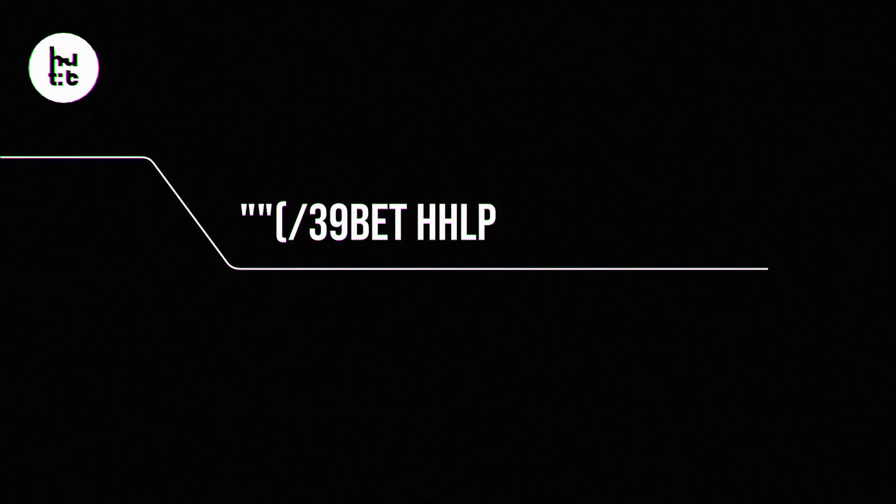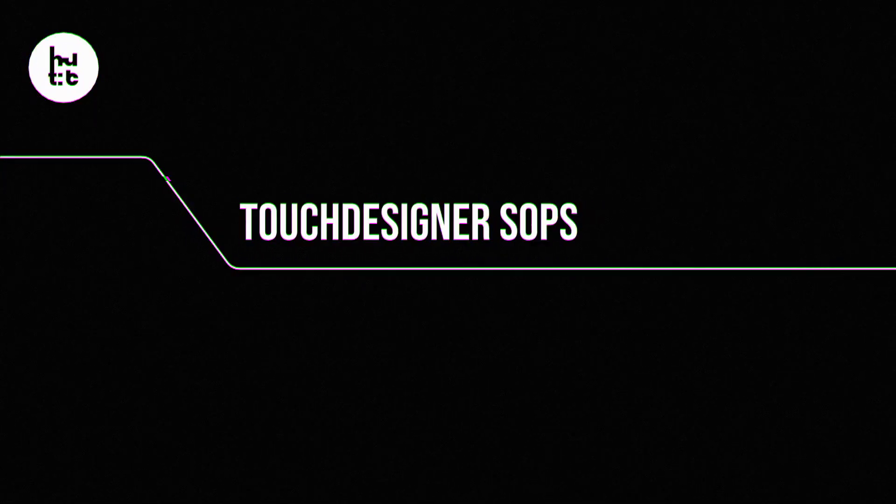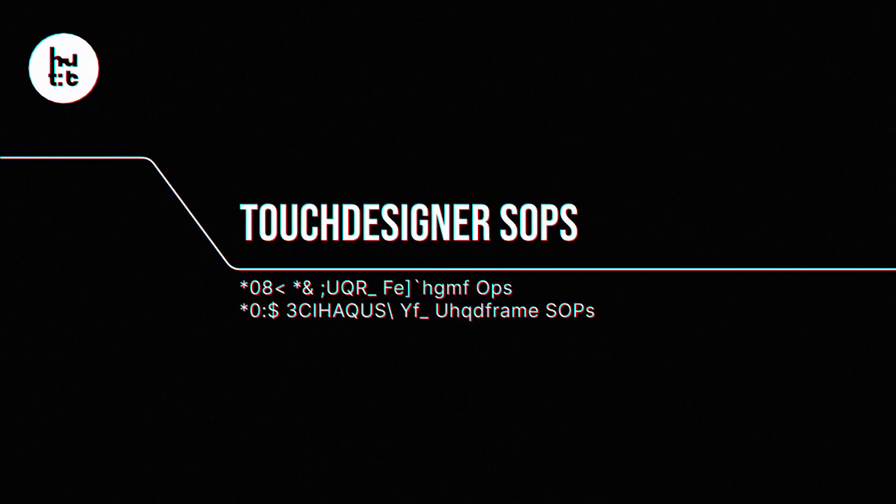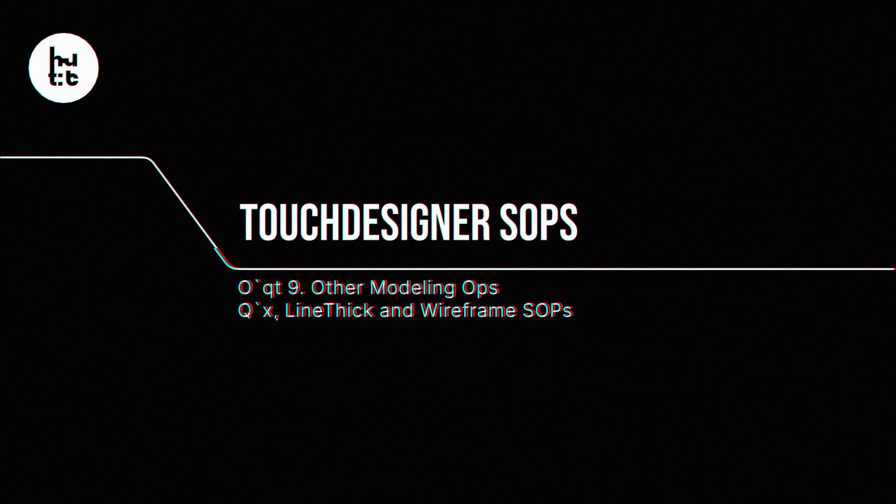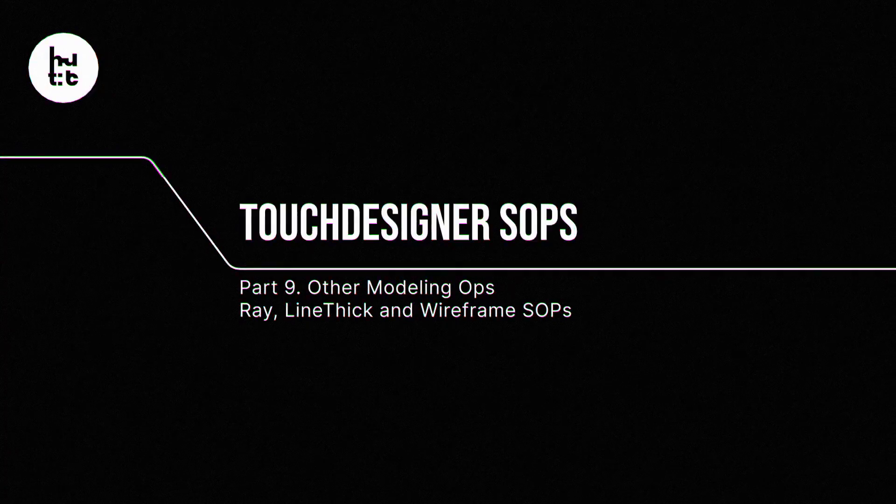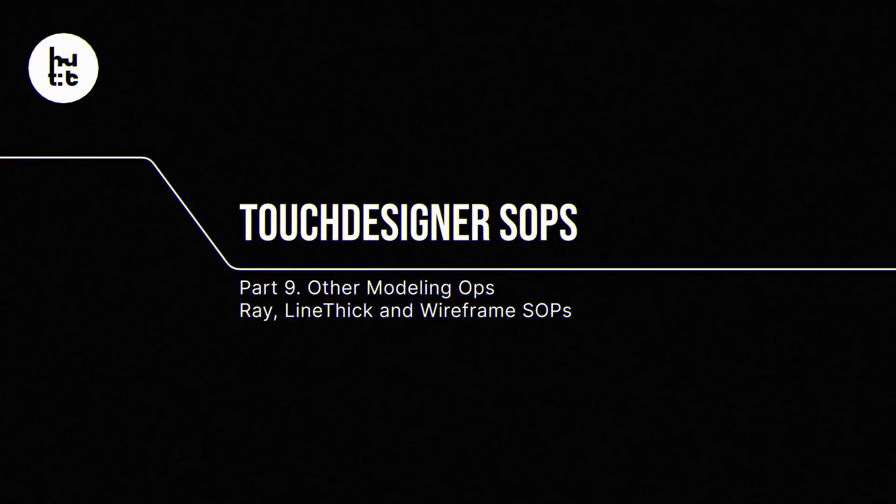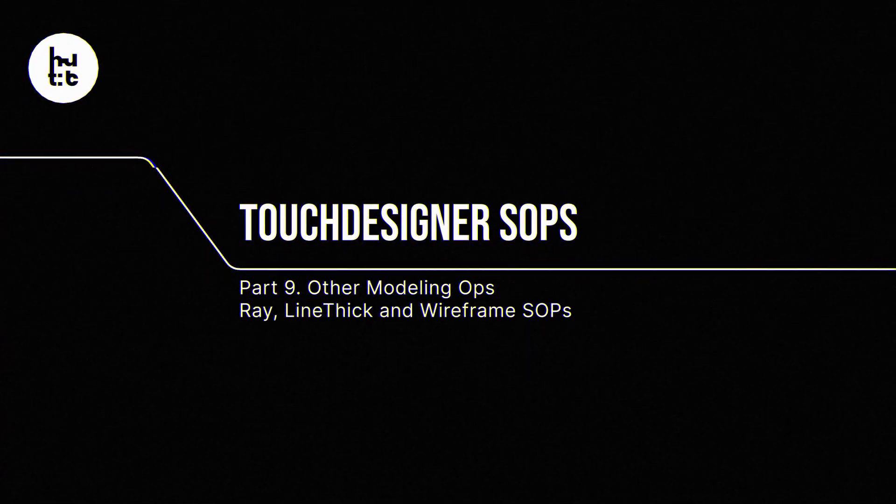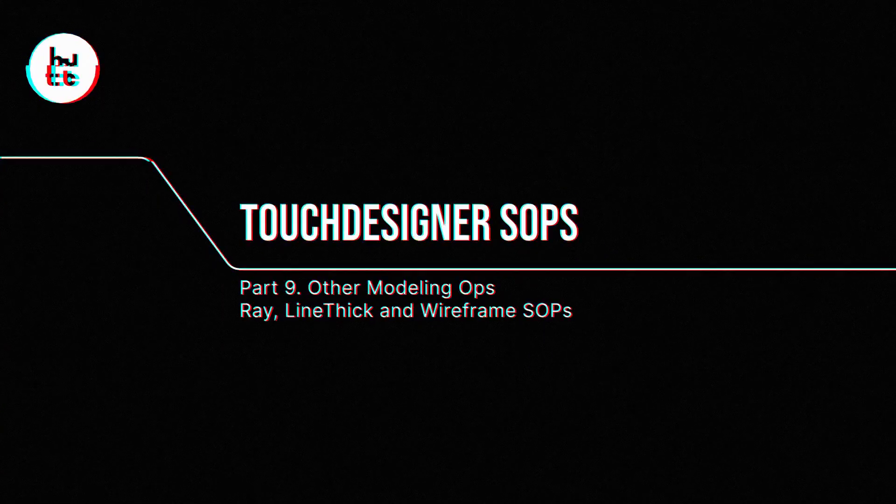Hello, in this lesson we're going to speak about several operators which are quite complicated to distribute to some logical departments.